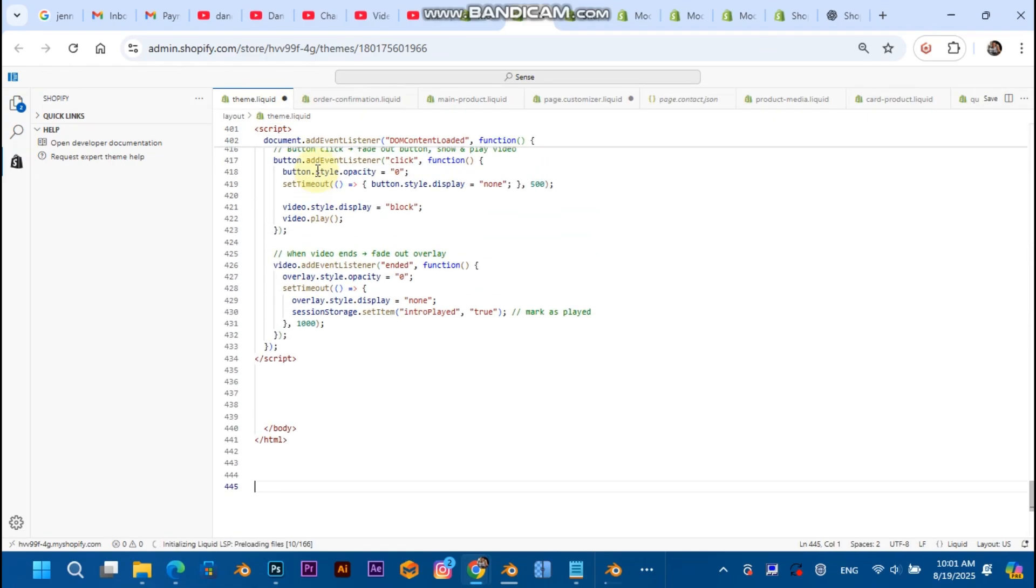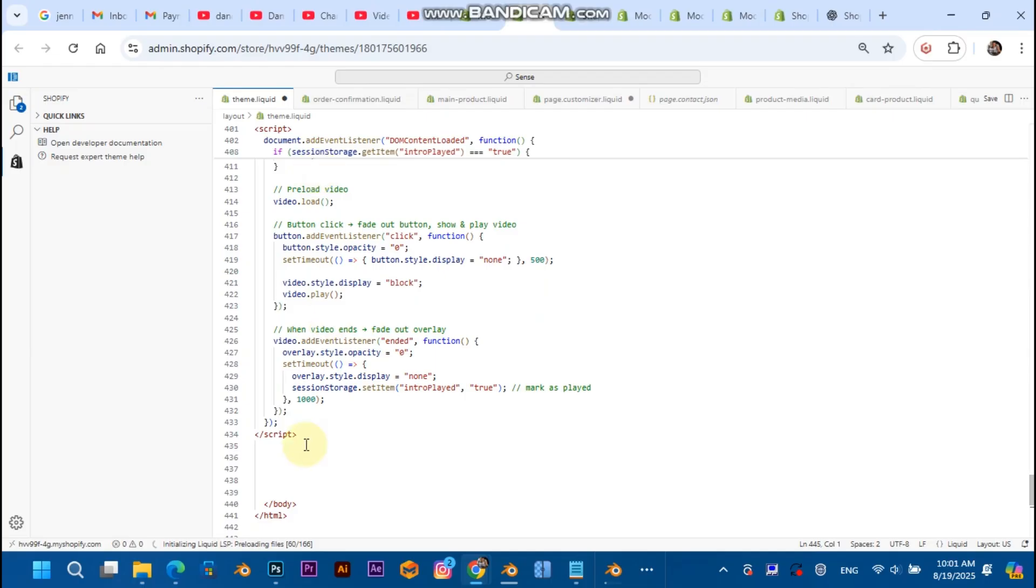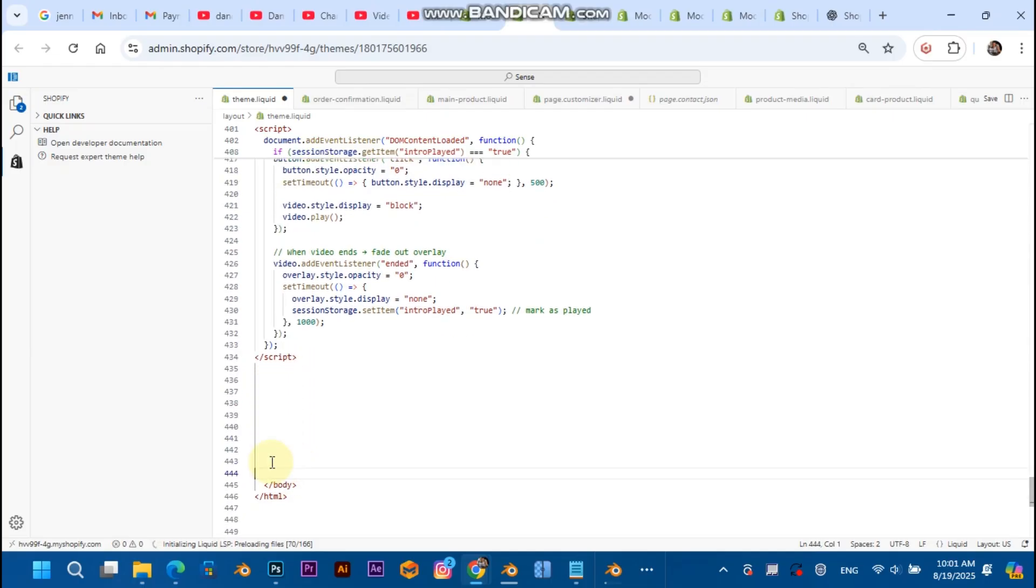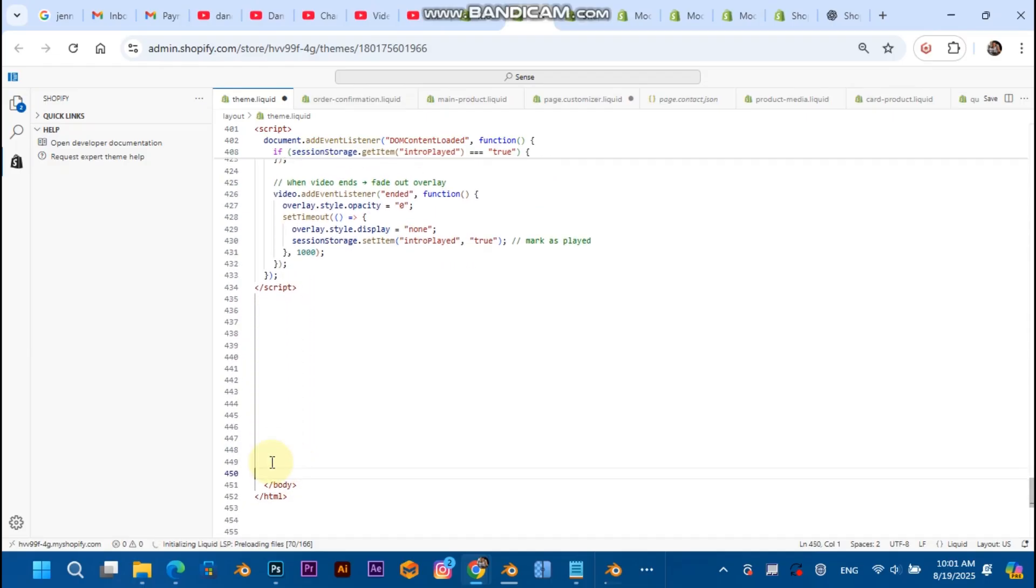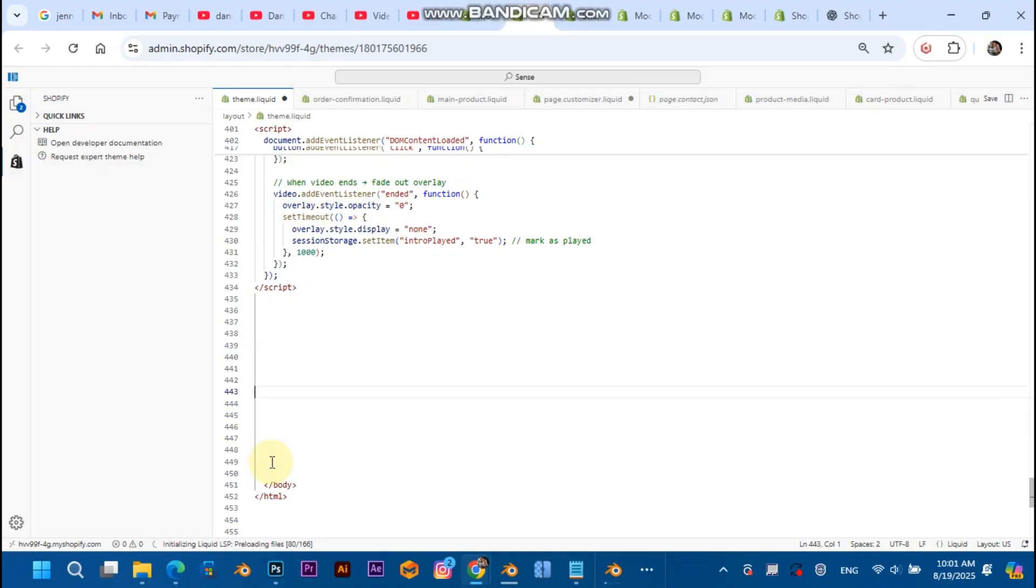Go back to the theme code, wait for it to load. Make sure you're on the theme.liquid file. Before, right before the body ends, make sure you paste it there. Not after, not before the HTML, not after the body, not after the HTML, but before the body, before the body ends. Hit Ctrl+V.